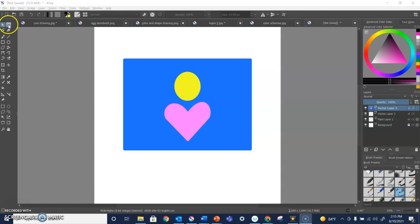The text tool is right up here. It's text. It's that big T for text.